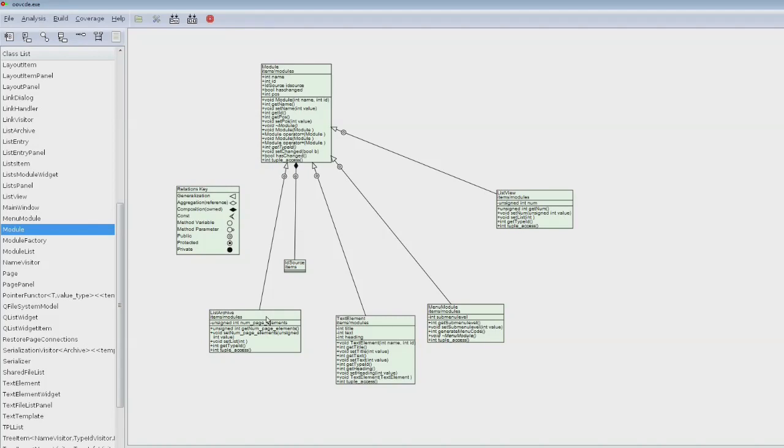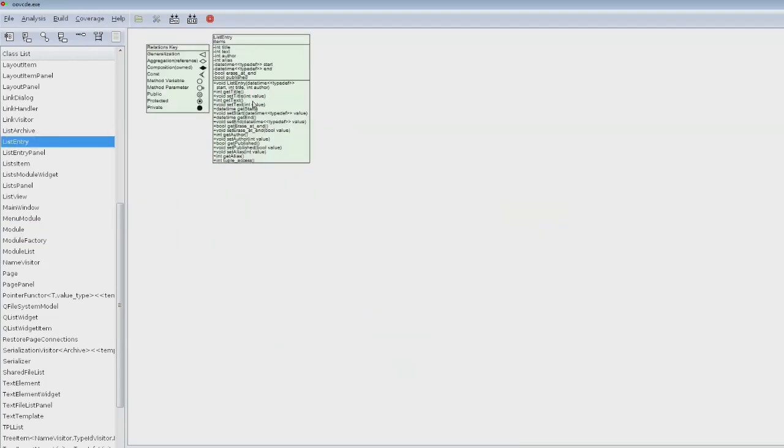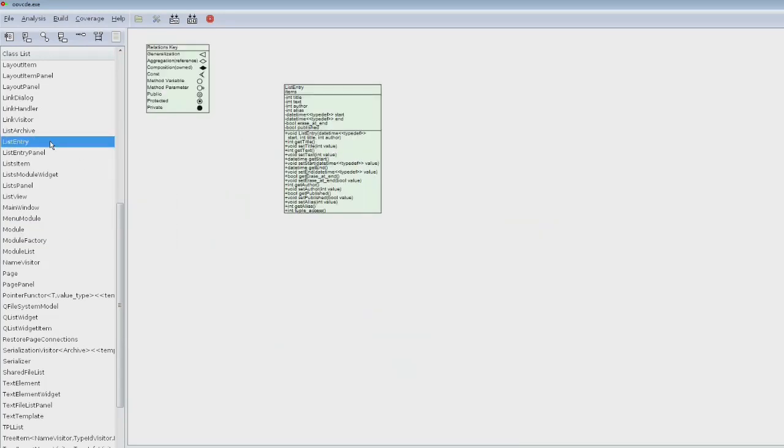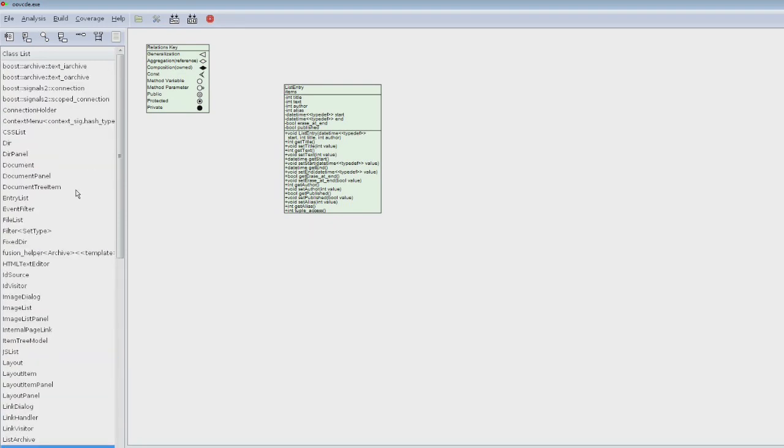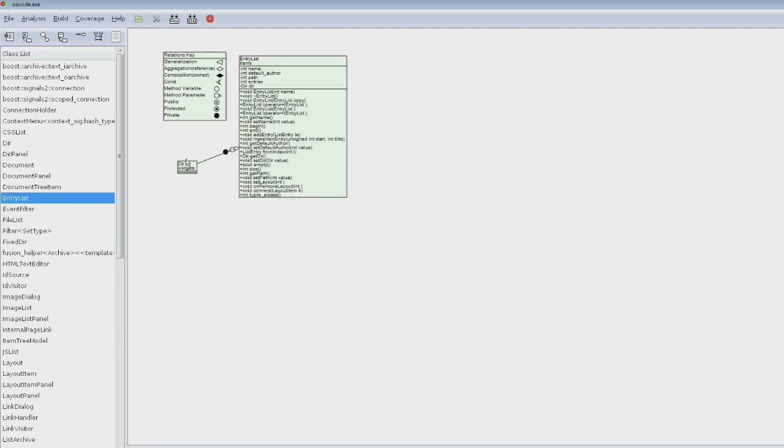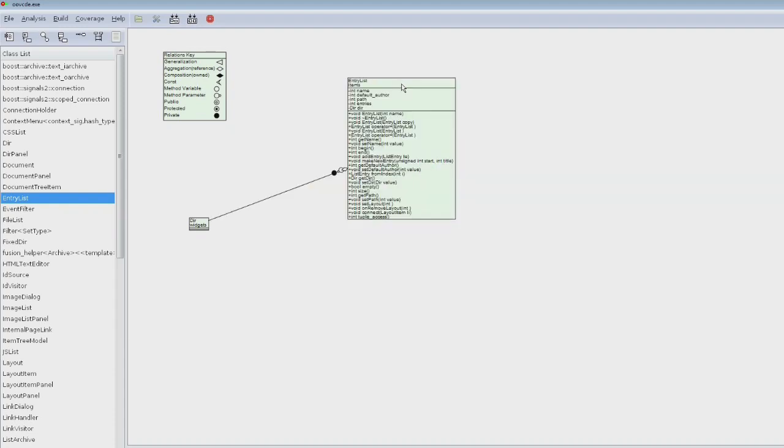They're often like list entry, which has of course nothing, but there's a class called entry list which includes the list entry. So here we see the entry list. One funny bug is that it seems to think that the name, default author, etc. of an entry list is int, but actually that's supposed to be std::string.